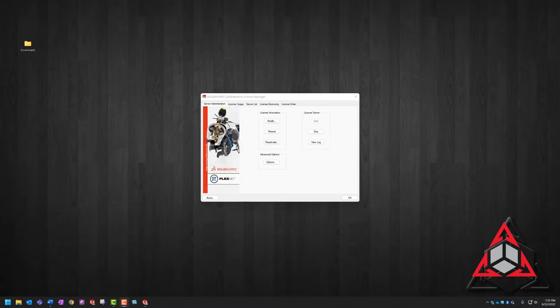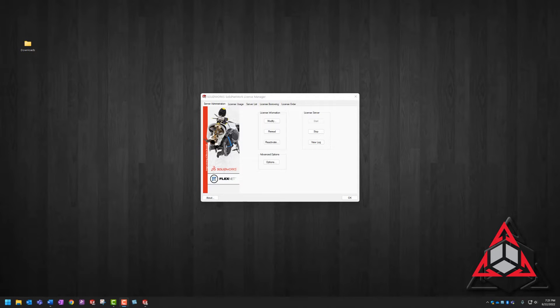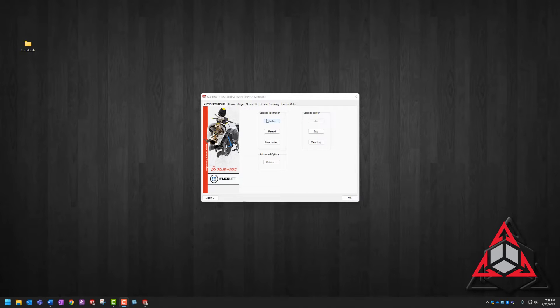Once you've downloaded the installation files from the SOLIDWORKS customer portal, the process is quite easy and painless. The first thing we need to do is transfer the licenses back over the internet or deactivate our license.